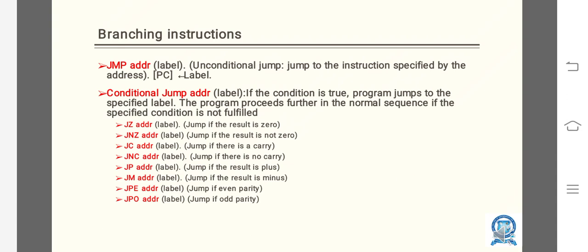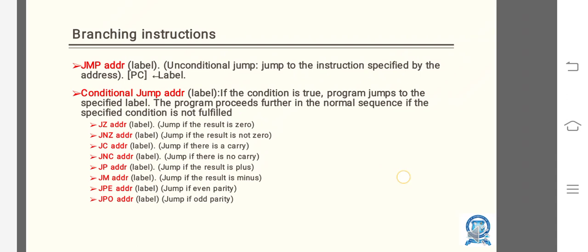JZ addr: jump if the result is zero. JNZ addr: jump if the result is not zero. JC addr: jump if there is a carry. JNC addr: jump if there is no carry. JP addr: jump if the result is plus. JM addr: jump if the result is minus. JPE: jump if even parity. JPO: jump if odd parity.